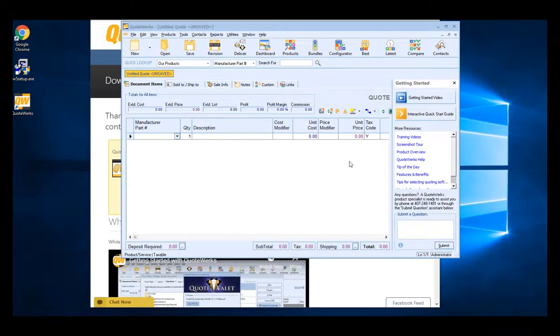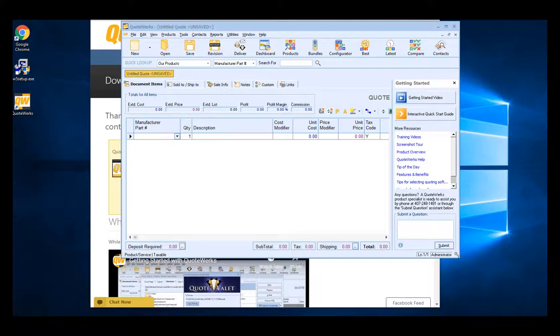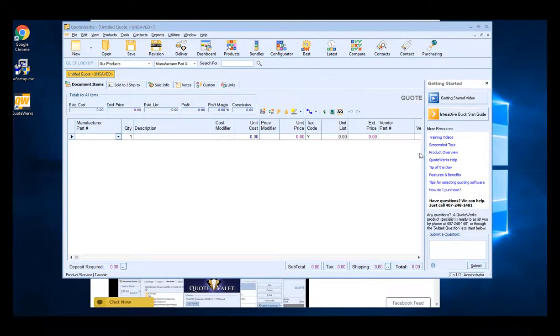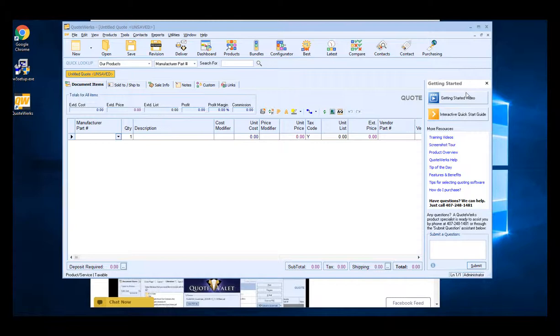And you're ready to start using QuoteWorks. After you launch QuoteWorks for the first time on the right hand side of the screen, you'll see a getting started bar. This will show you the getting started video, which will walk you through some of the setup of QuoteWorks, including setting up users and your price files. There's also an interactive quick start guide, which will show you some of the major features and functionality in QuoteWorks.